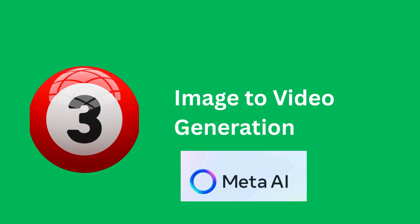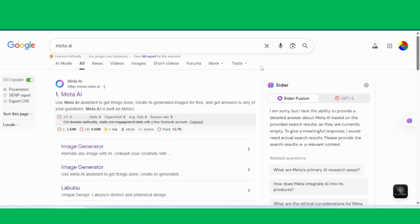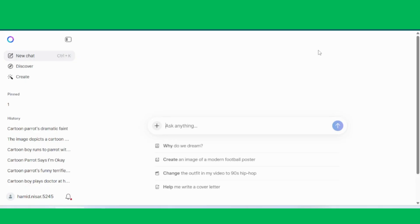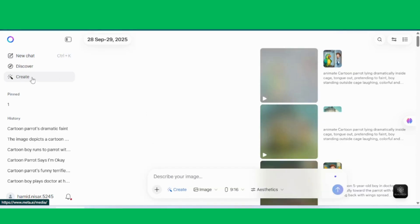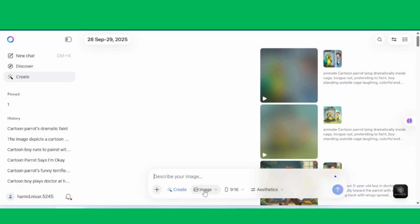Step 3, Image to Video Creation. Now comes the most exciting part, turning our images into videos using Meta AI. The link is in the description. First, open Meta AI and click on the Create button. In the window, select the Video option. It will then ask you to upload an image.